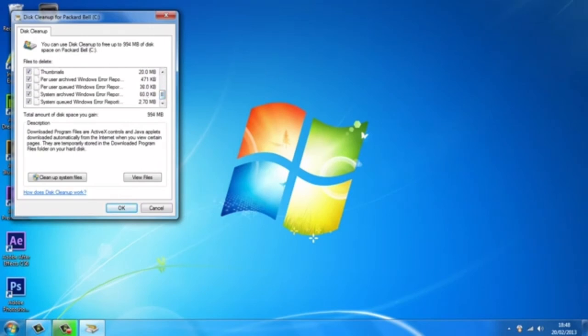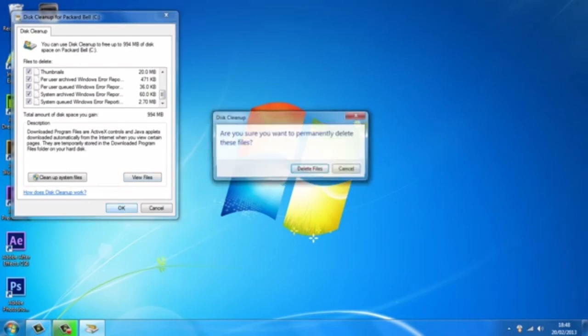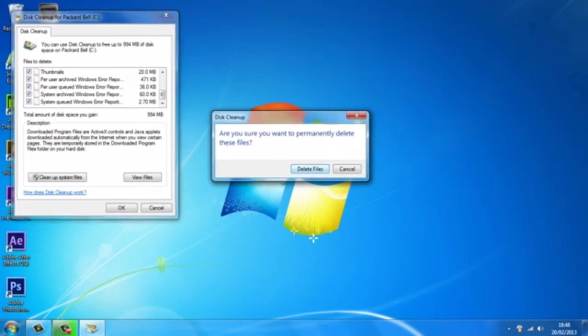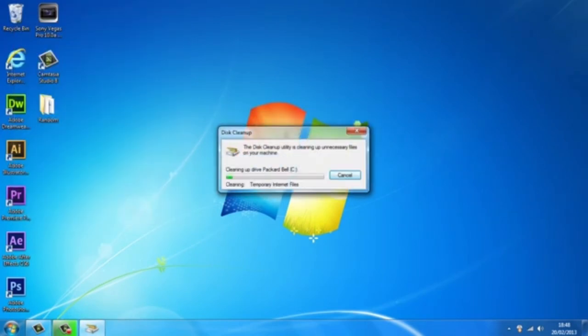Alright, so once you've done that, just hit OK or enter. And it's going to ask you to delete - don't worry again, just go ahead and delete them. And it's going to start basically cleaning up your disk and making it more usable.